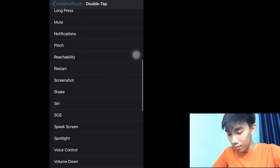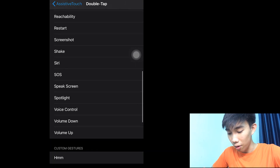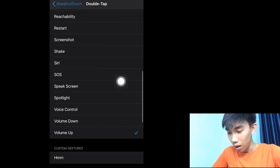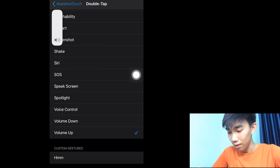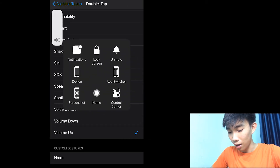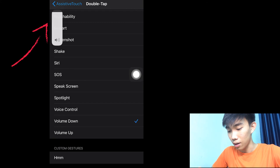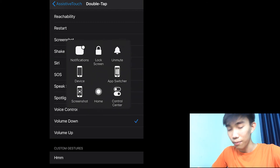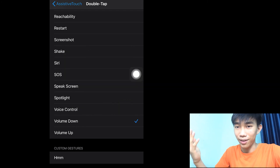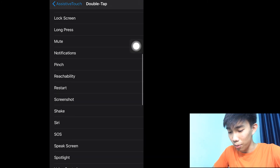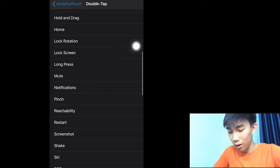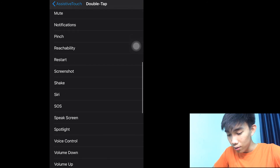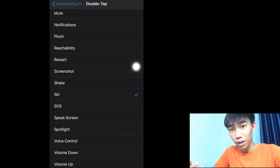How about Volume Up on double tap? And how about Volume Down? You can assign those too, but it can be kind of annoying, so I just use Double Tap for Lock Rotation. You can also use Siri by just double tapping.